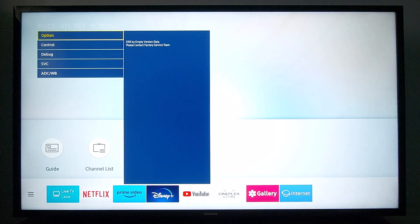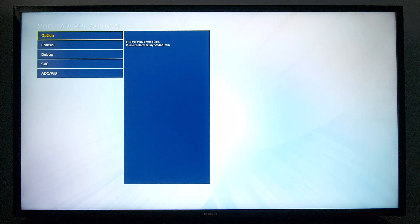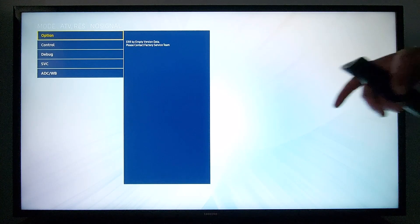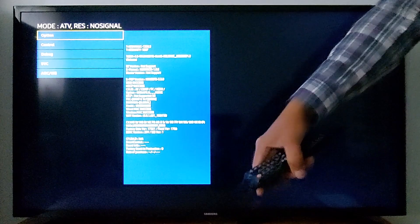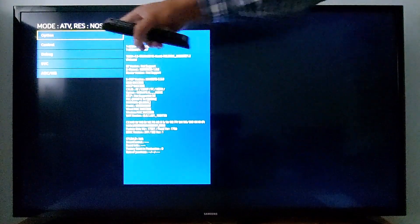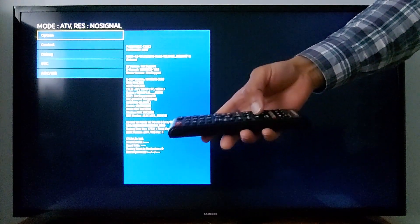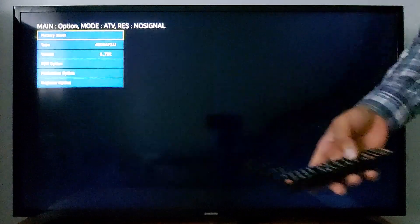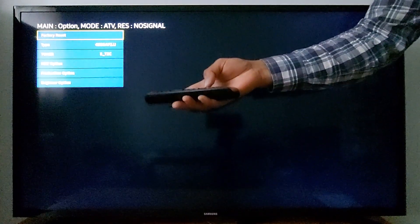Enter that combination in your remote control. Once you have entered the combination, you will get this Samsung secret menu — it starts with Option. Press OK just once in your remote and you will access this menu. Then scroll down.